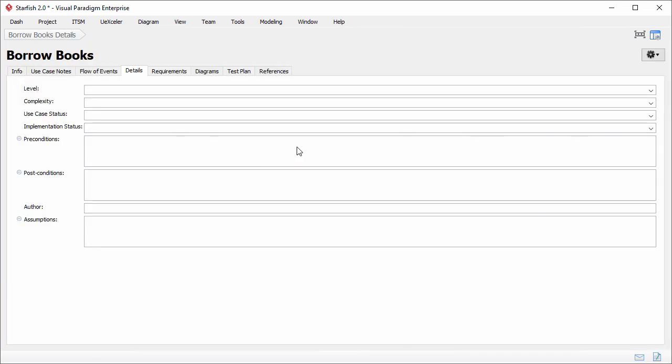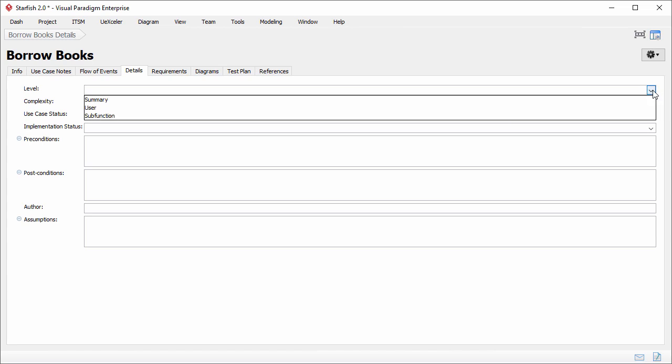The details tab provides several fields for you to enter for this use case. You can enter the level of the use case. There are three choices: summary, user, and sub function. Borrow books is a user goal so I just select user.